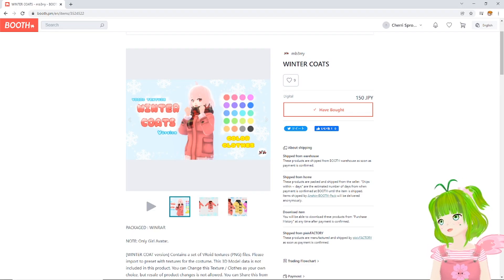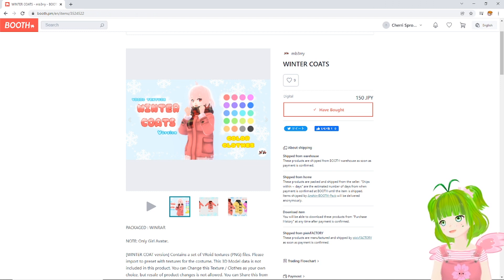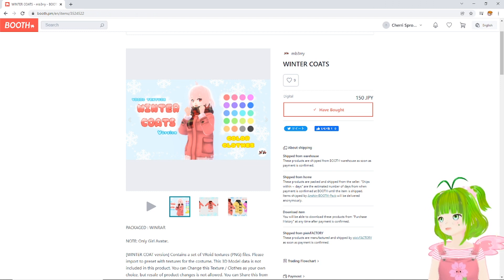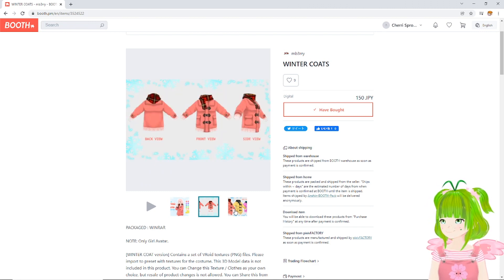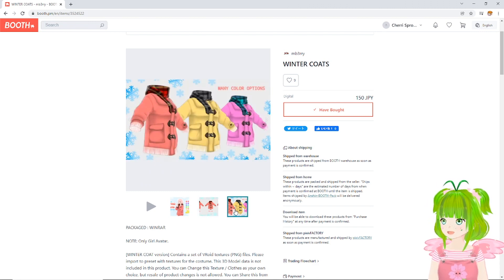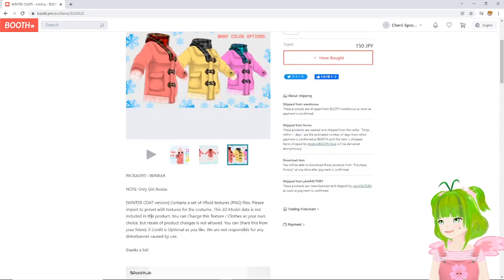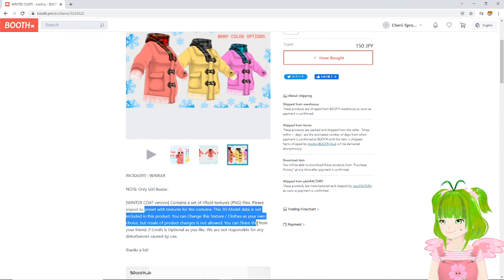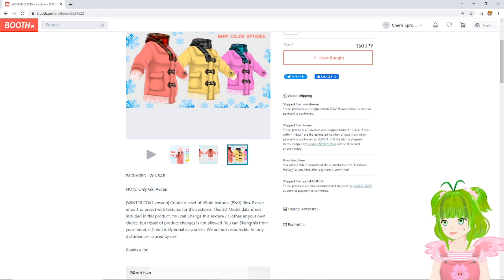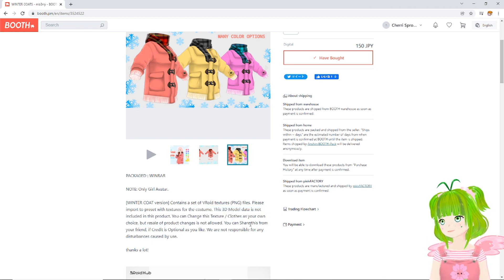I was on booth.pm looking for some winter clothing, and I came across this absolutely adorable winter jacket. I was like, I have to have that, it's so cute! So I went ahead and got it, but then the issue came when I tried to put it on — the instructions weren't extremely clear. Usually I can figure it out really easily, but this one was so difficult, and I'll tell you why. Let's go through it.